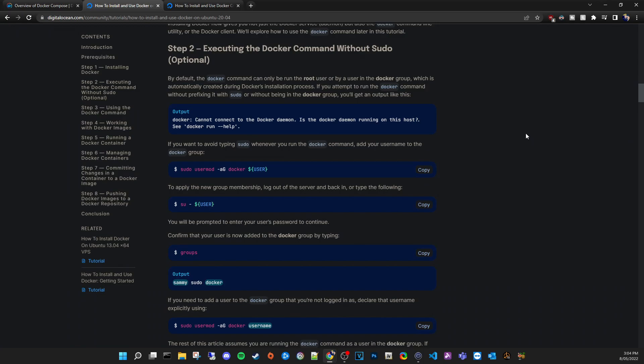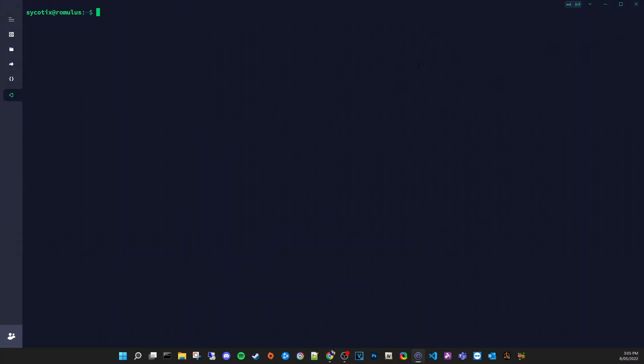Big props to DigitalOcean for the awesome docs. By default the Docker command can only be run by the root user, so it's important to understand permissions between containers and the host. If you want unrestricted access with Docker you can add yourself to the relevant group so you don't need to type sudo every time you run a Docker command.